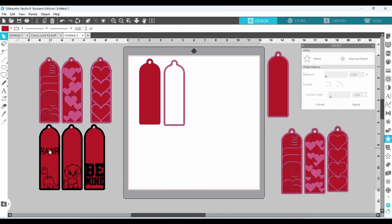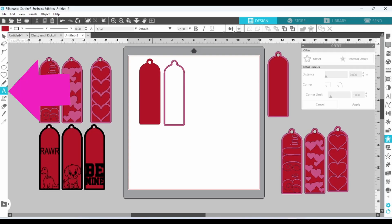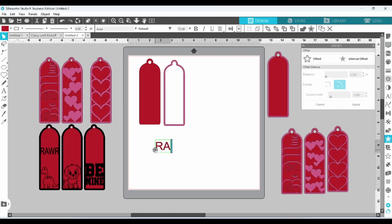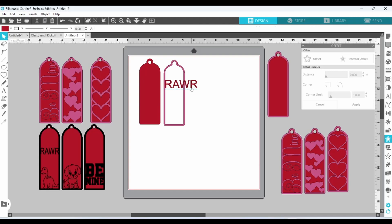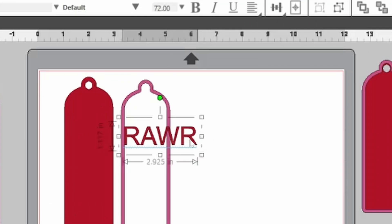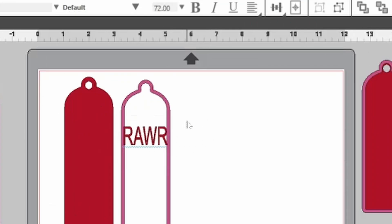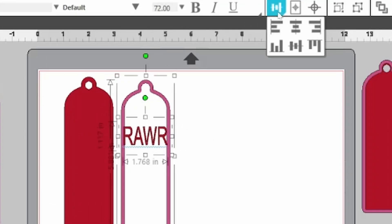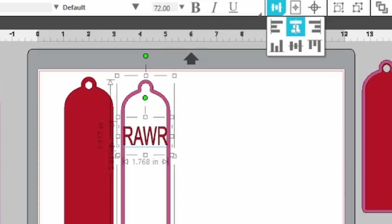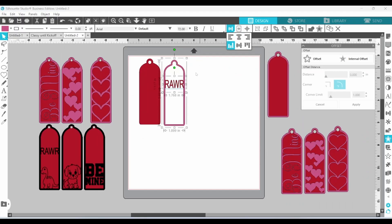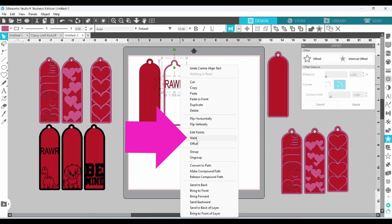For this one, I typed out the word RAR. So let's grab our cursor. And I'm just going to leave it in Arial font. And squish it. Select both. Align the center. Right click. And weld.